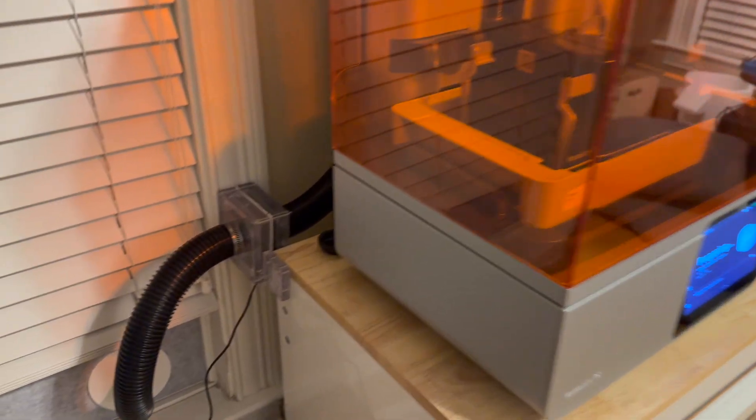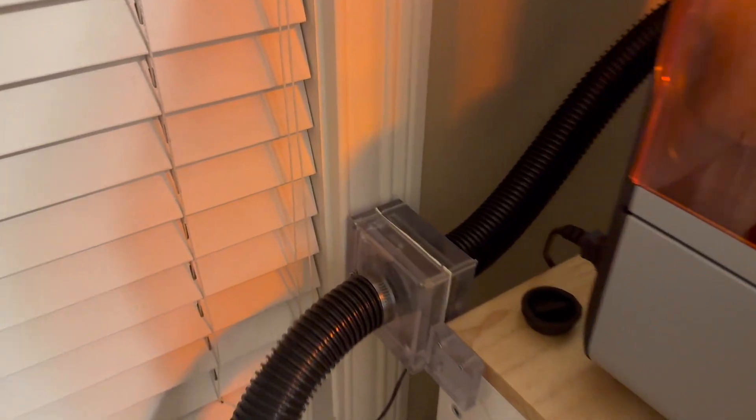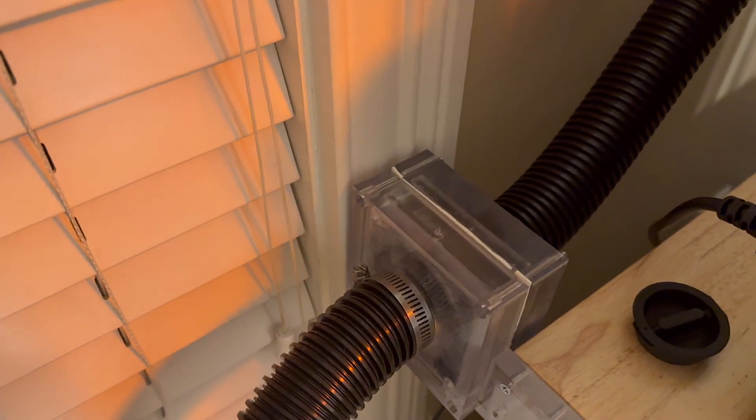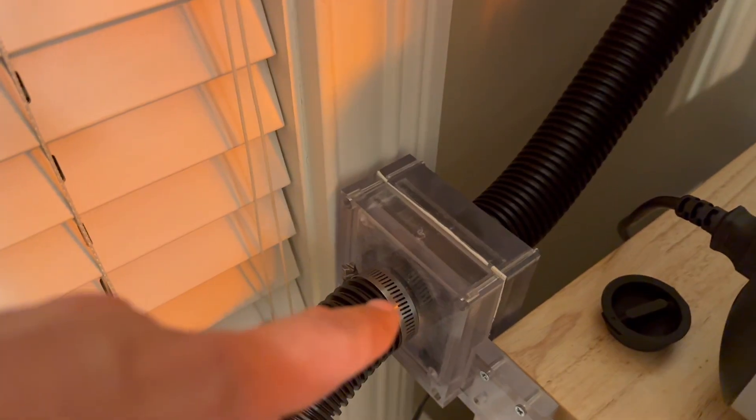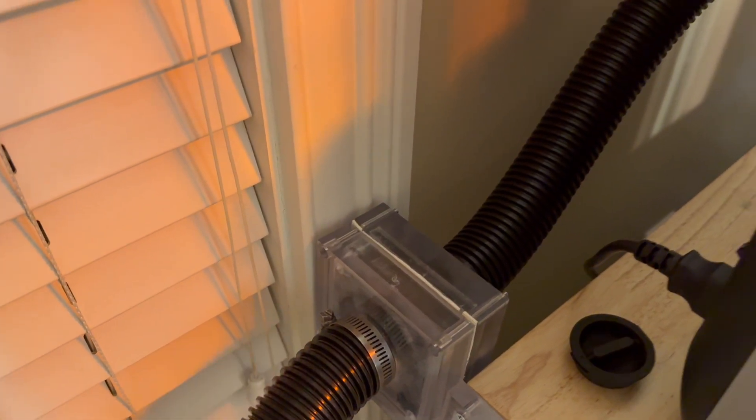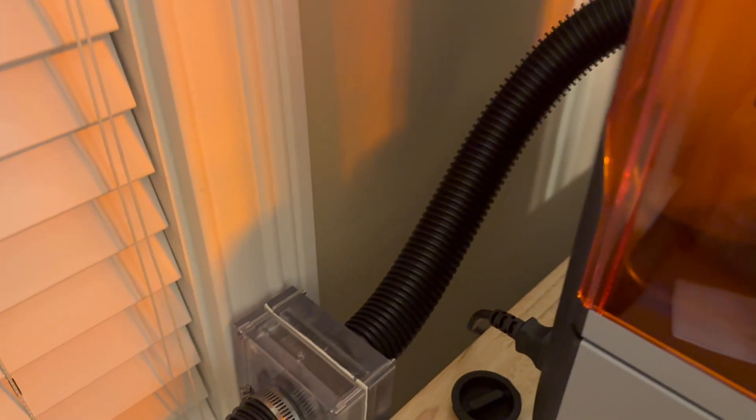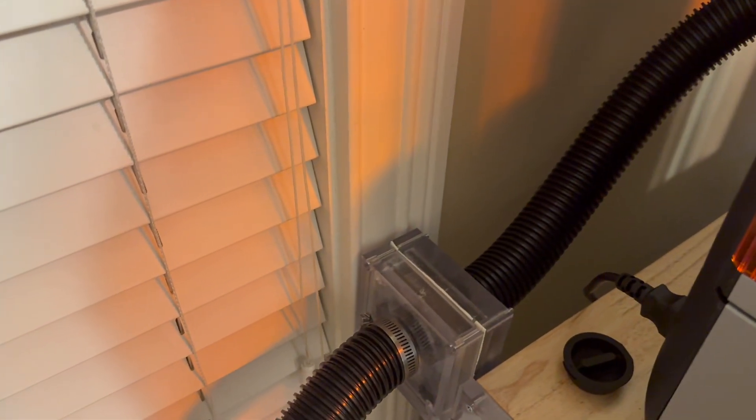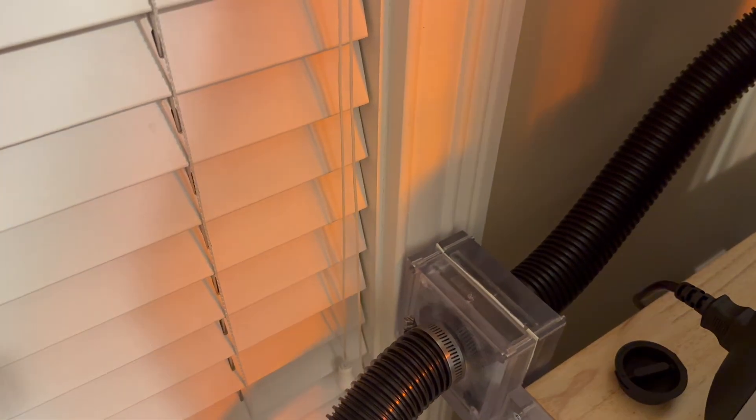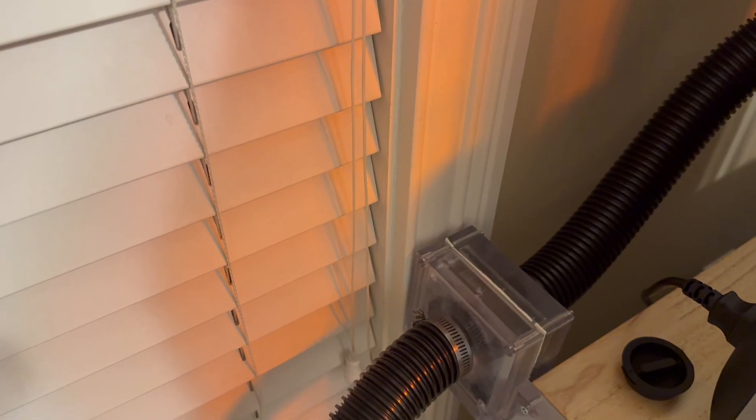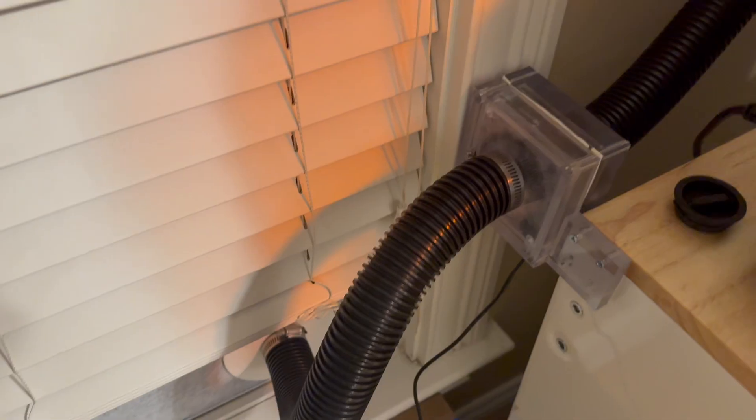Alright, so we've got that all printed and put together. We have the new 80 millimeter fan mounted in here and what we're going to do is we're going to run a test print now to see if this improved the efficiency of the ventilation system and made it so that that smell is a little less noticeable.